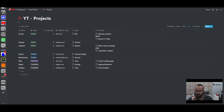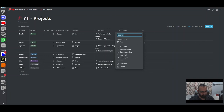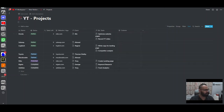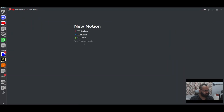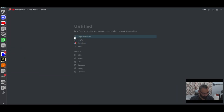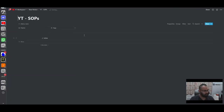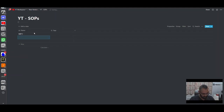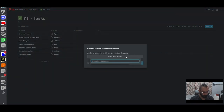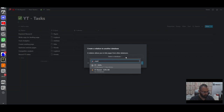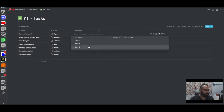In my original workspace I also relate tasks to SOPs — standard operating procedures — but that'll be covered in another video since it's a long subject. For now let's create the SOPs database: create a new page called 'YT SOPs', create a table inside it with SOP1 and SOP2. Then back in the tasks database, we add a relation property pointing to the SOPs database — and now we can link SOPs to individual tasks.